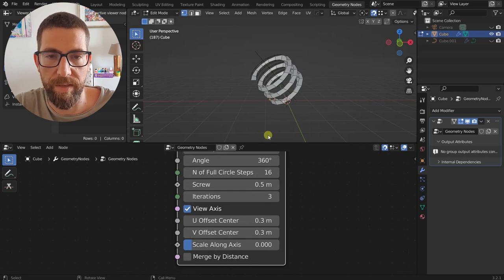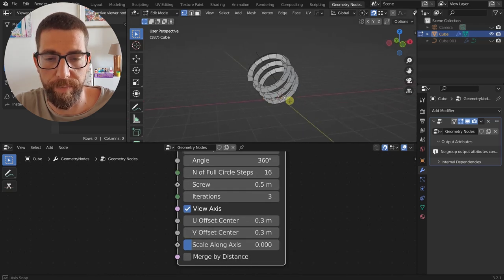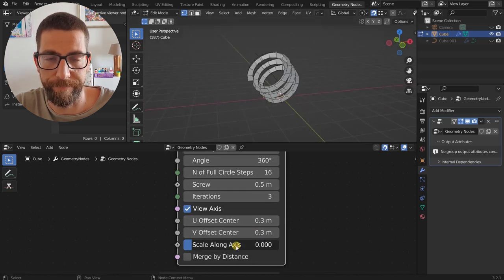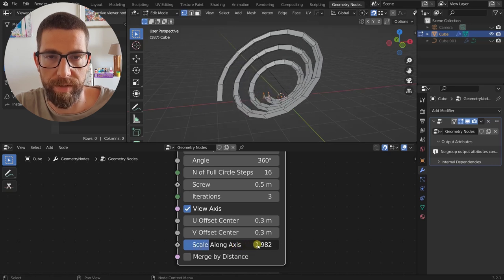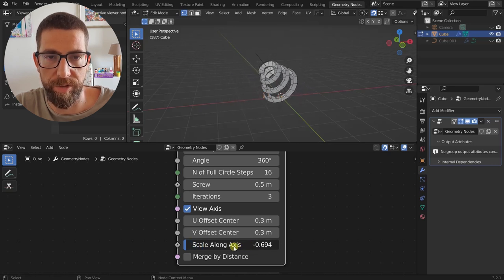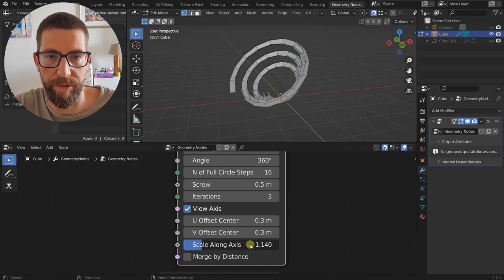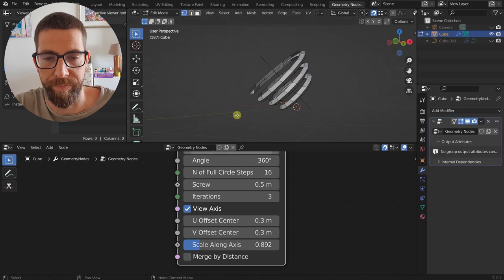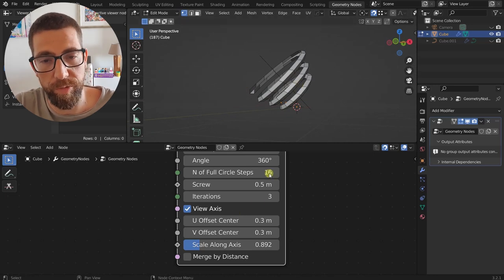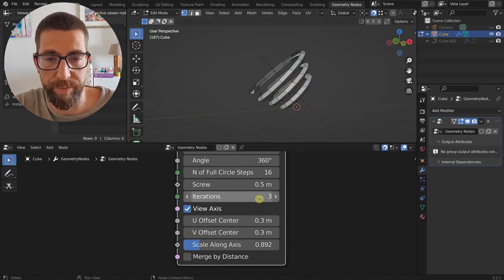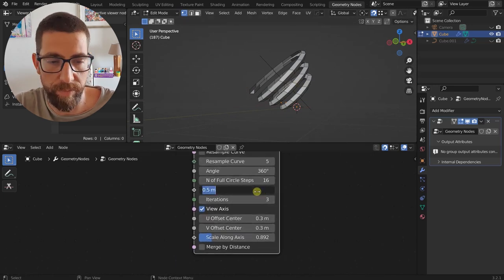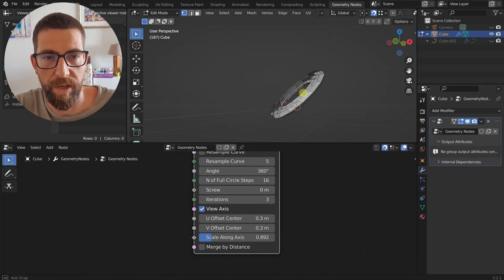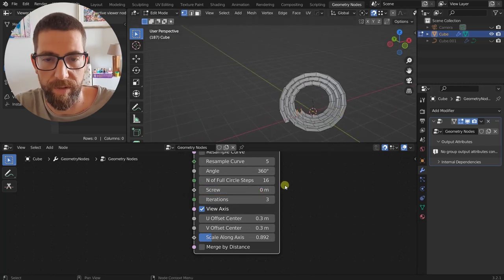Then we have Scale Along Axis. This is like a factor — the higher or lower you go along the axis of the screw, this scale is applied. It can sometimes be useful; for example, if we have zero screw, you can get interesting shapes with it.